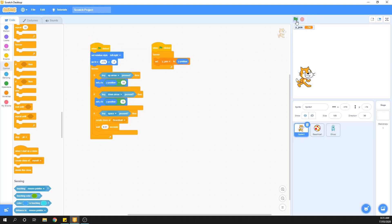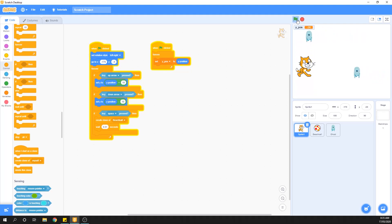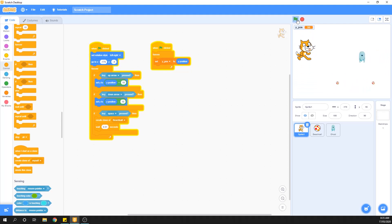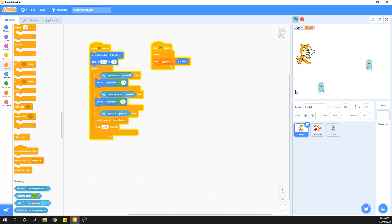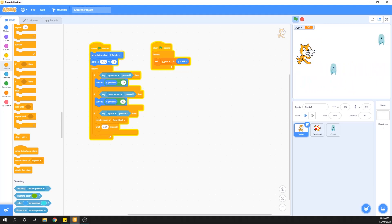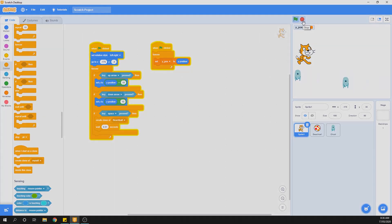Quick recap: ScratchCat moves up and down, the beach ball fires as a clone when we press space, and both beach ball and ghost clones disappear when they reach the edges of the map. We could add code so that if a ghost touches ScratchCat the player dies, but the purpose of this tutorial was a quick look at how to make bullets work. Hopefully see you in the next tutorial where we add more puzzle pieces together — hope you've enjoyed this one!